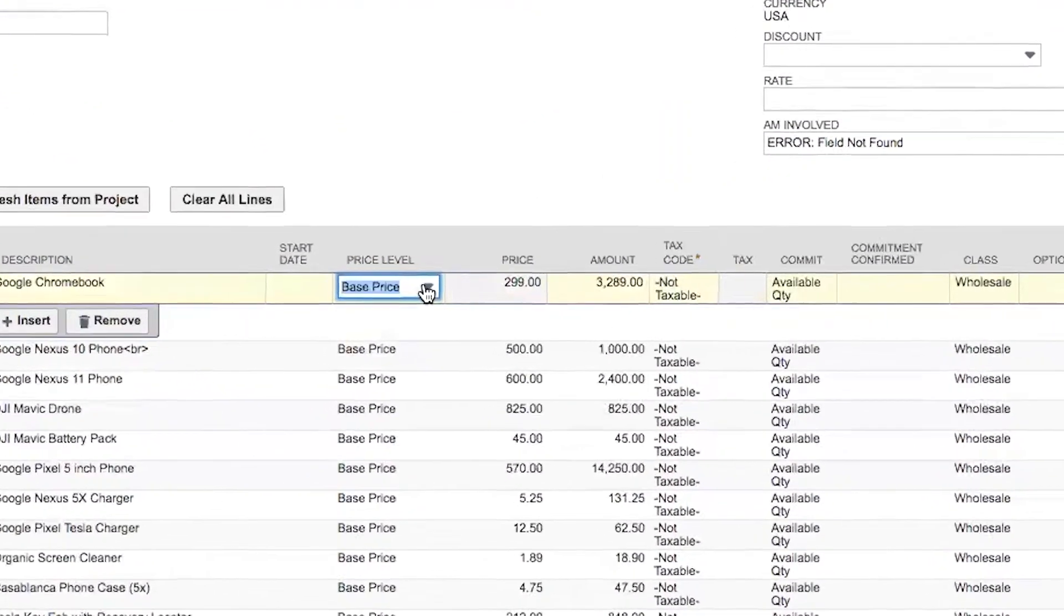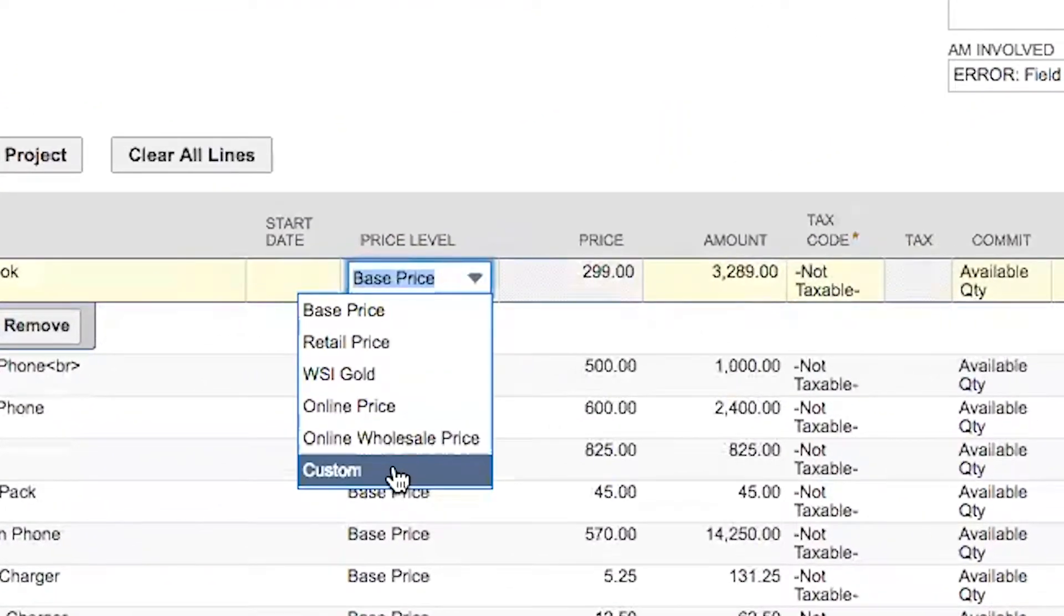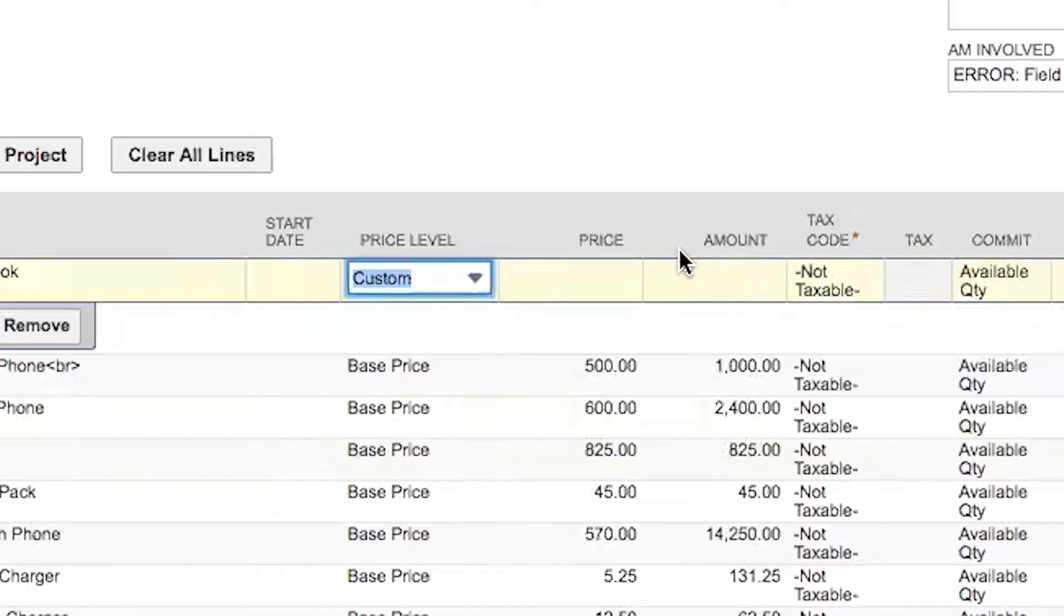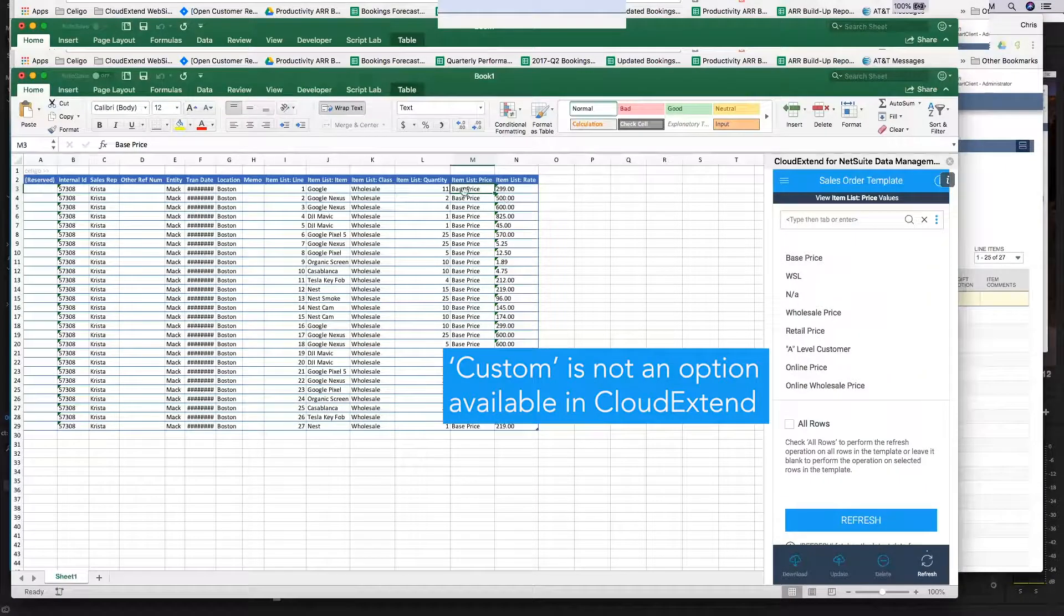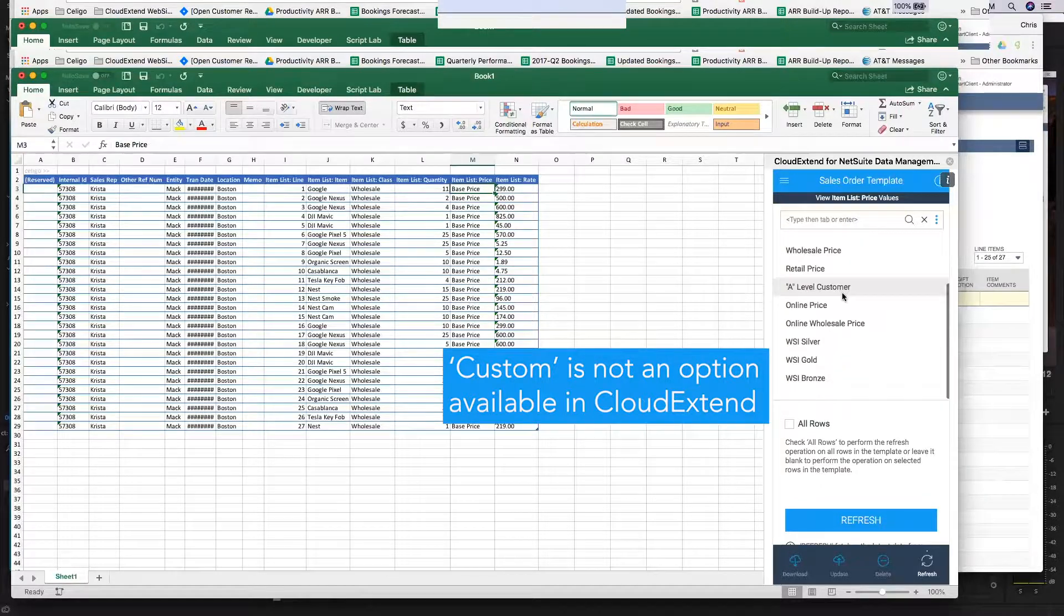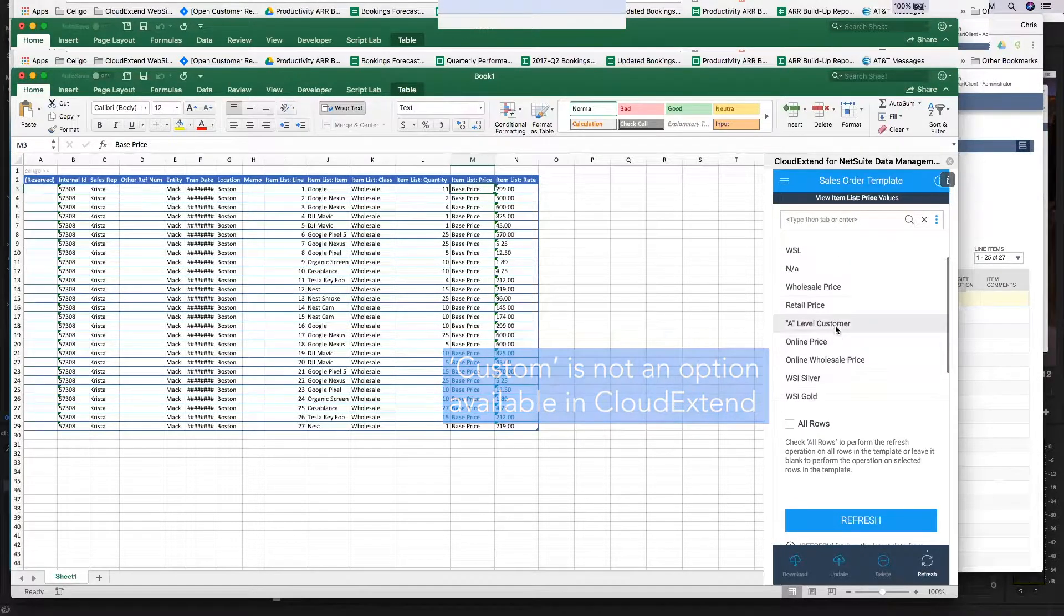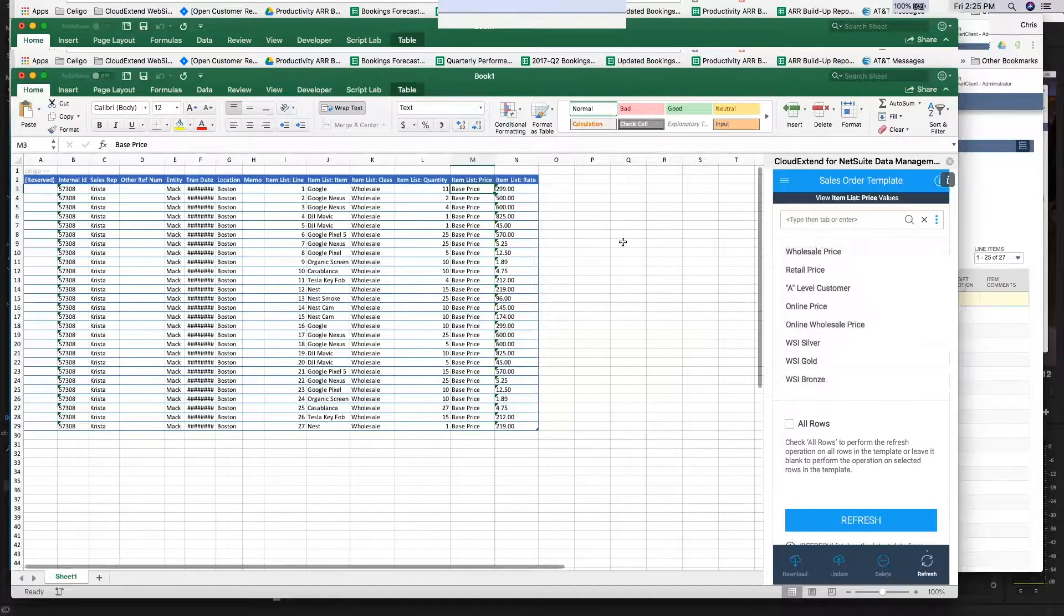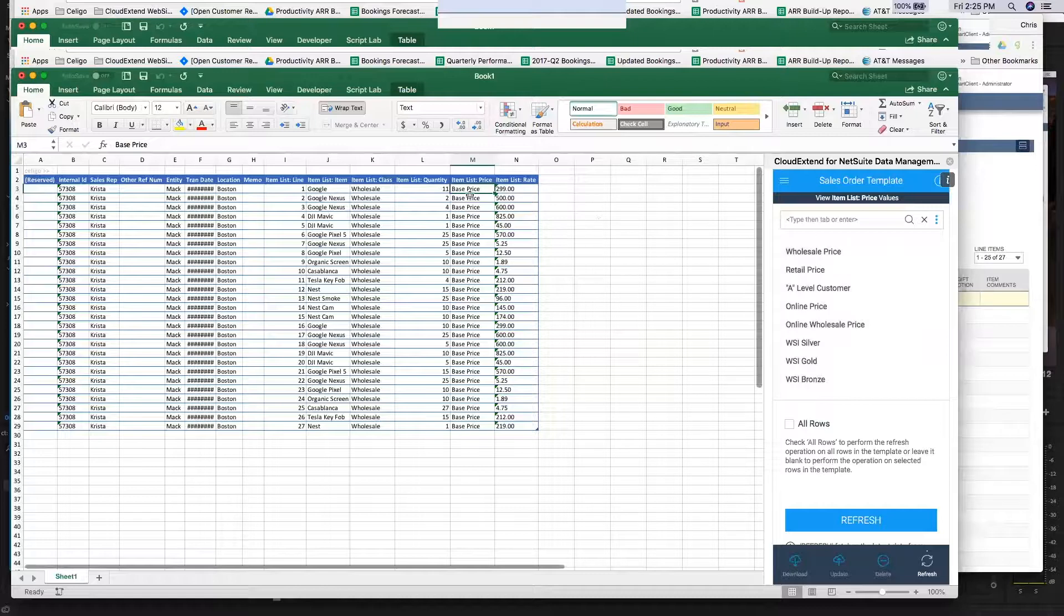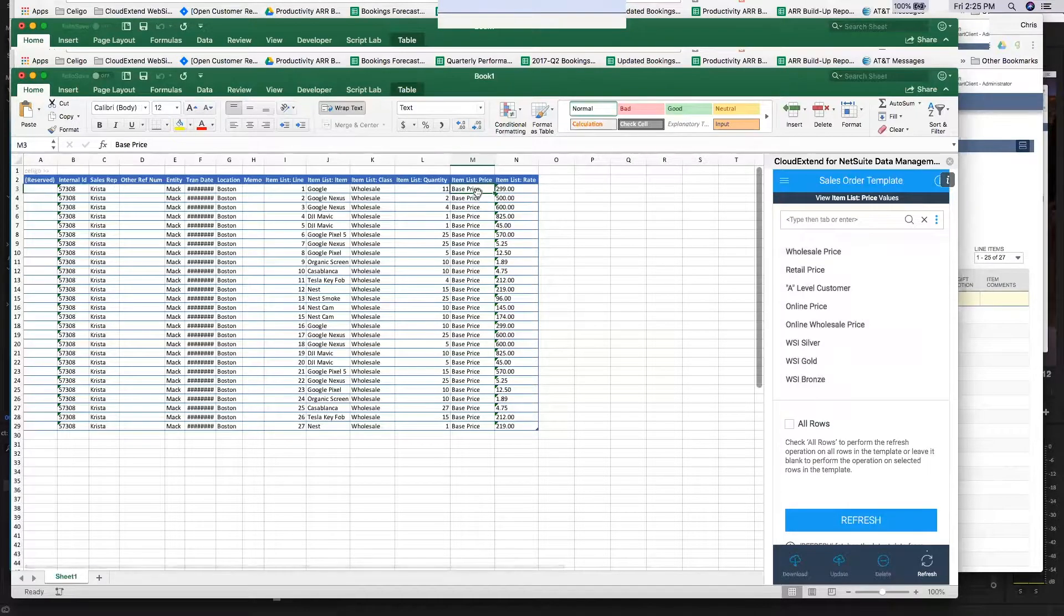The native NetSuite UI exposes the custom price level you're working with. CloudExtend Excel for NetSuite doesn't actually expose this via web services, so you can see here there's no custom price level.